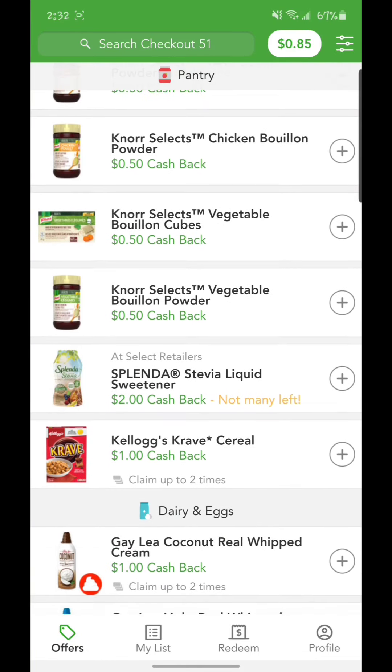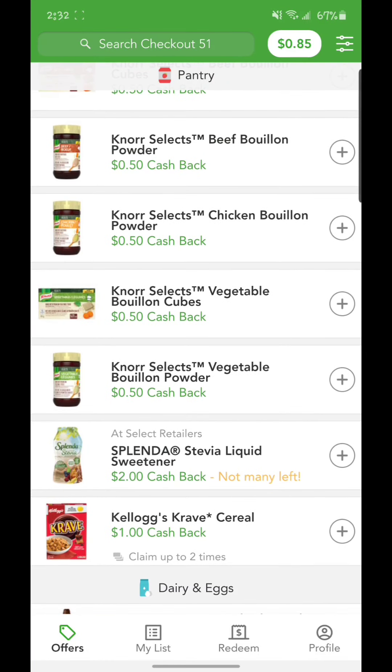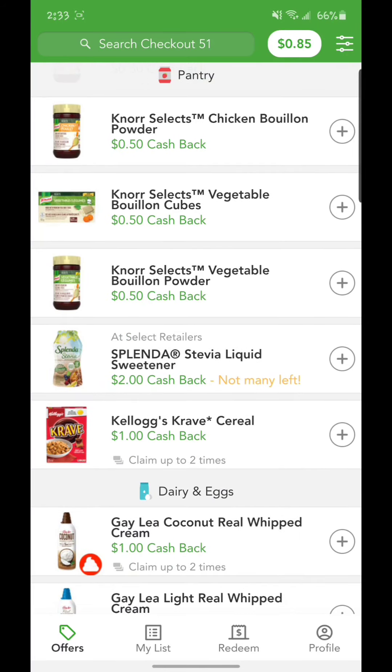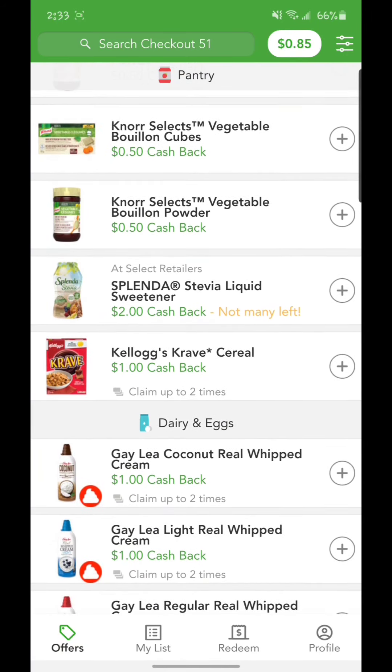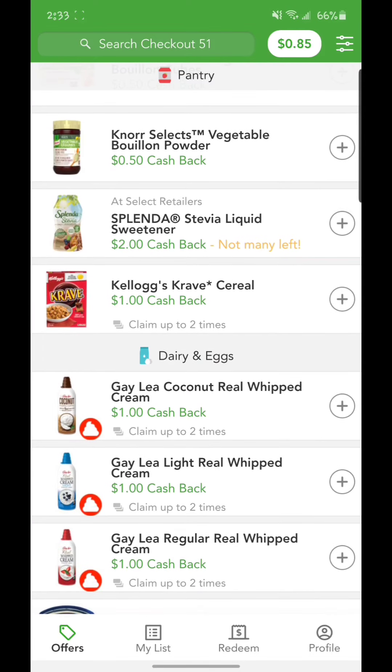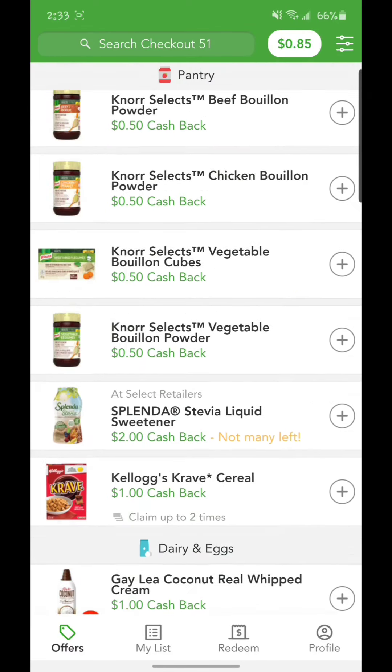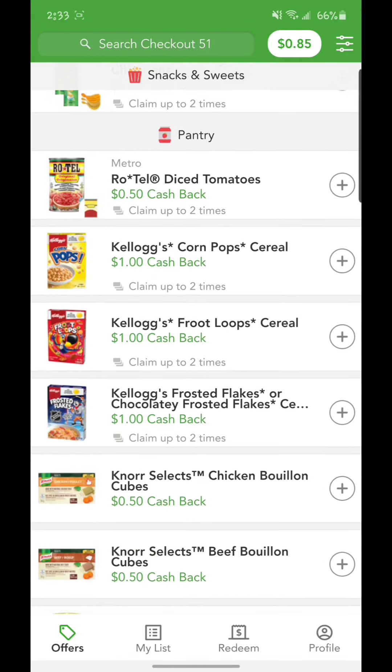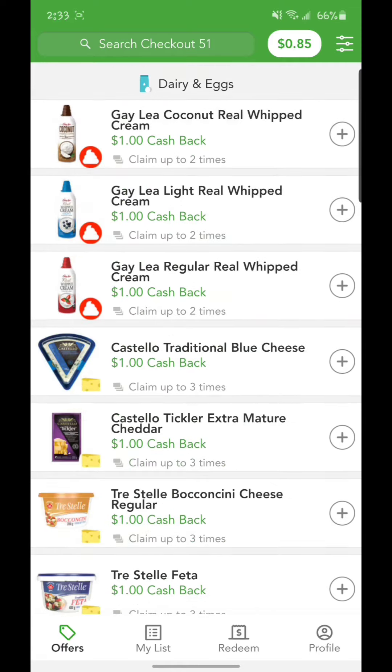I only have eighty-five cents because I just downloaded this app. I used to have it before but I deleted it when I got a new phone. So I just downloaded it. I have eighty-five cents because I only bought a few things.